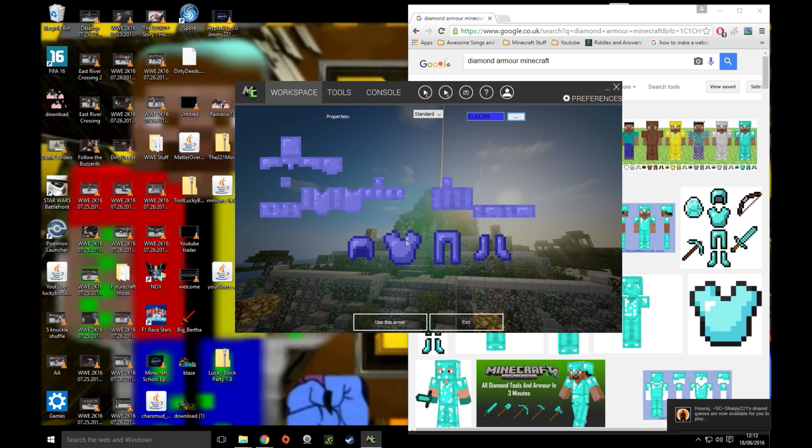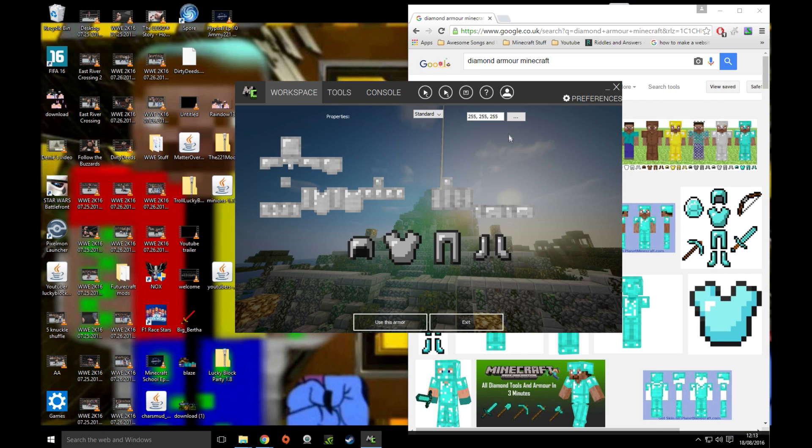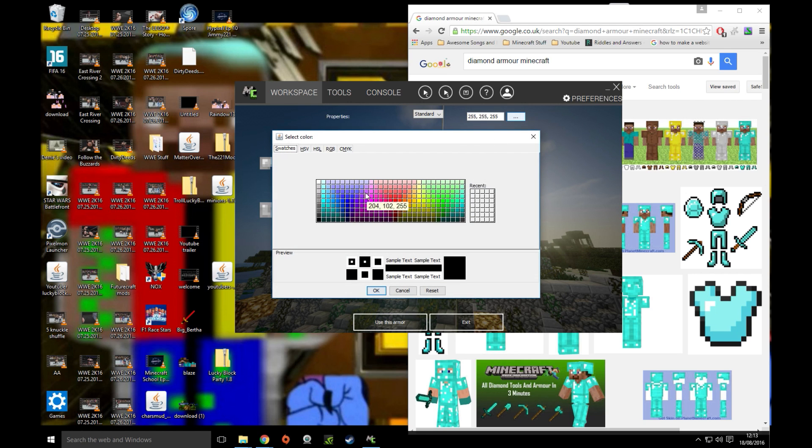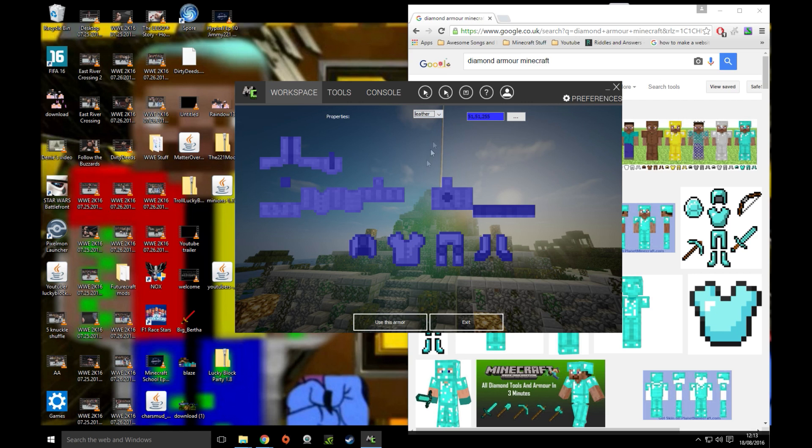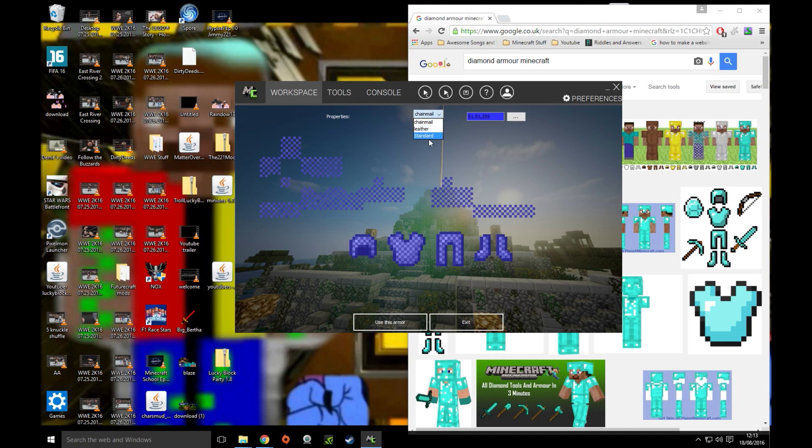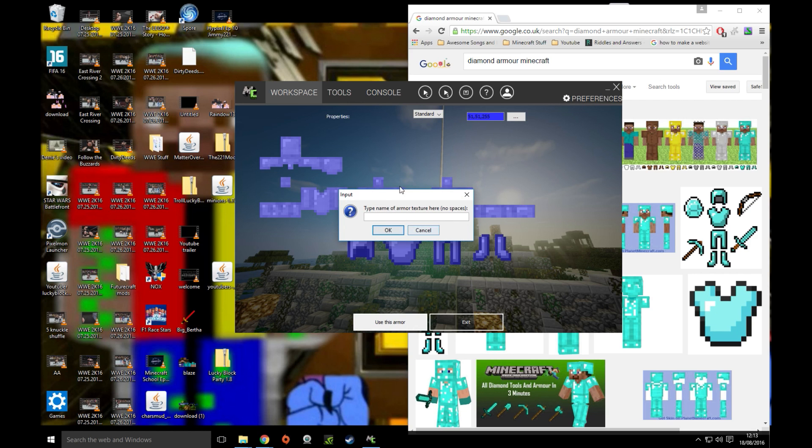So what you do is you go into Tools, you click Create Armor Texture, and you've got this. Click on that and you just pick your color. That's literally all you do. You can pick standard leather or general. My favorite is standard because it just looks like diamond armor. So let's use this. We are going to call it Tutorial.